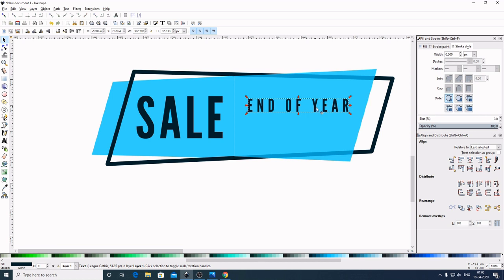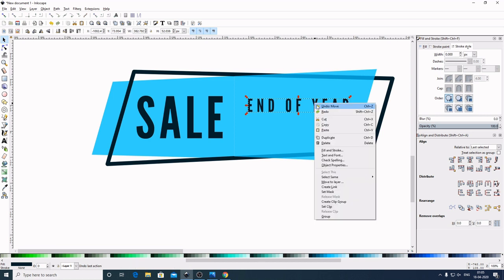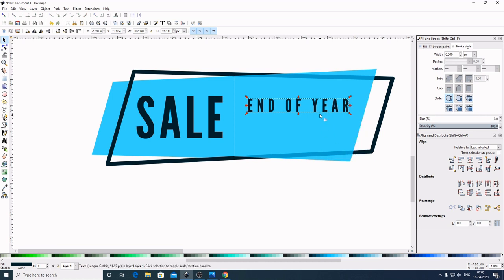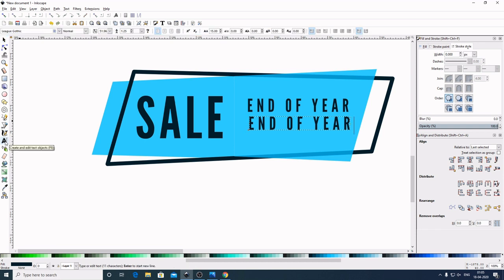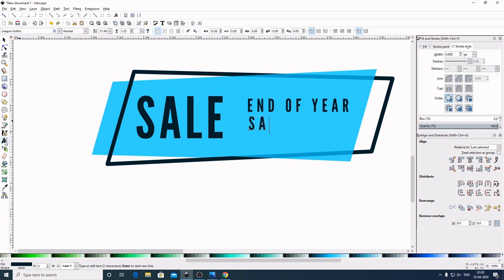Now I will make a duplicate of this — right click, Duplicate. Bring this down. Now again select the Create and Edit Text Object and I will write 'fill 220'.